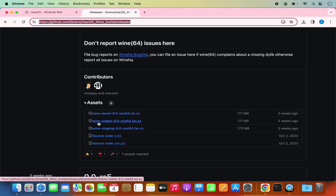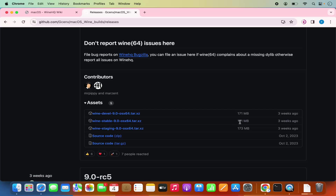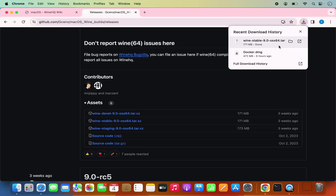Click on the second option which says WINE-stable 9.0. Just click on this link which is going to download this tar.gz file. This is around a 171 megabyte file, so it's going to be downloaded really fast.